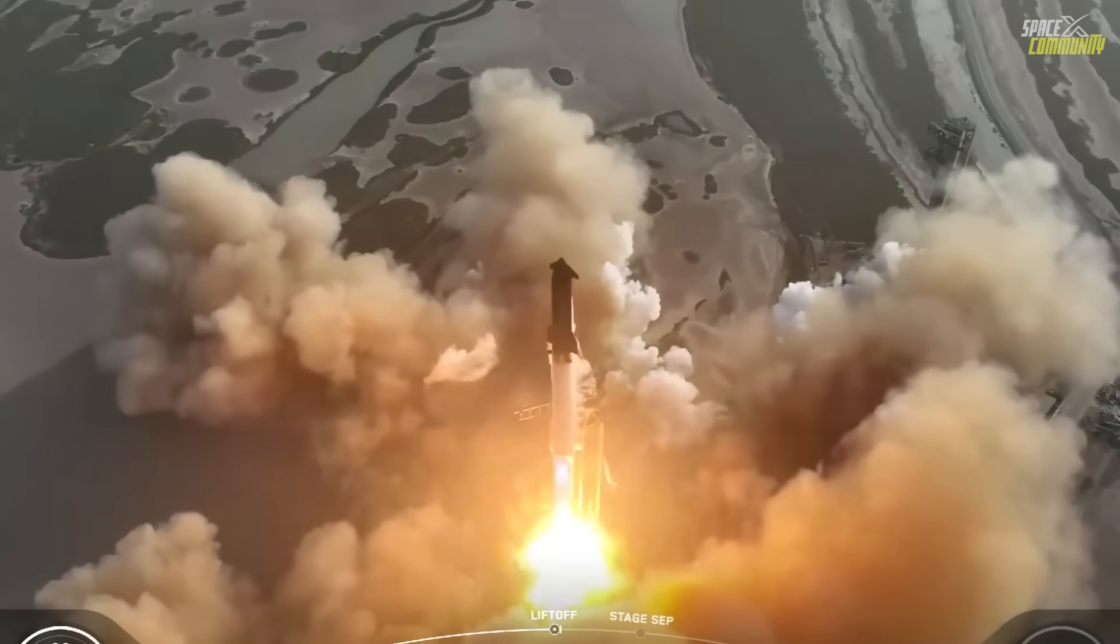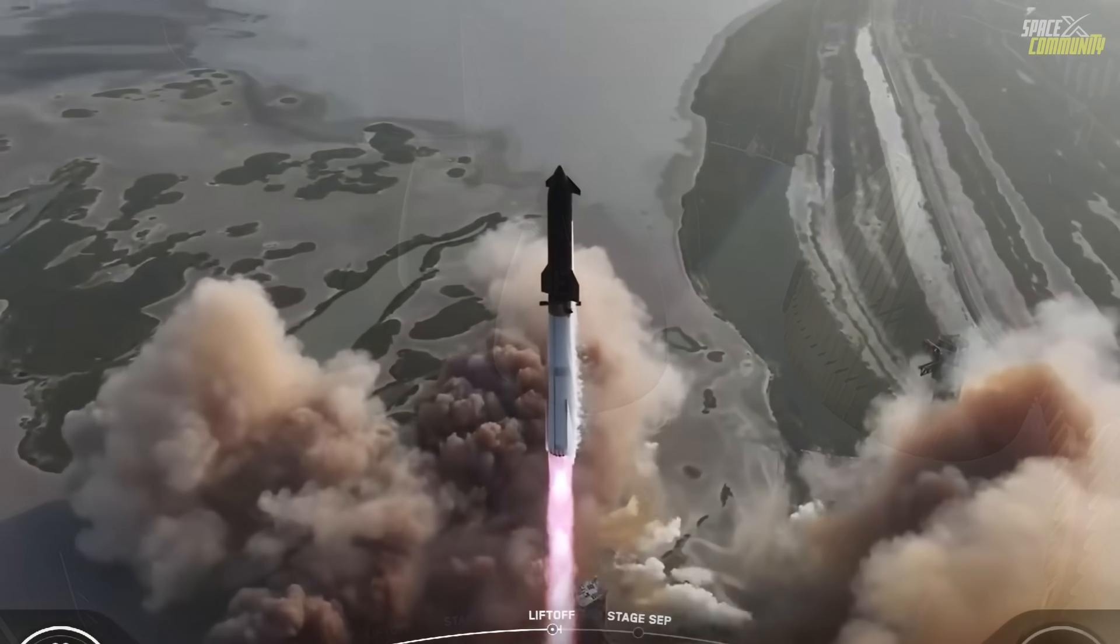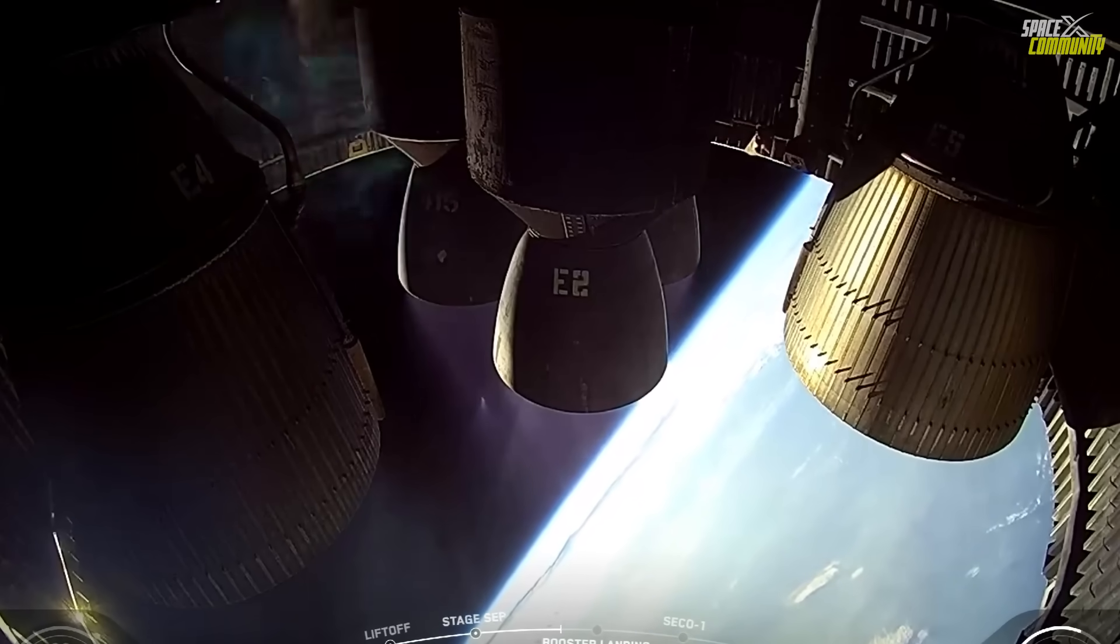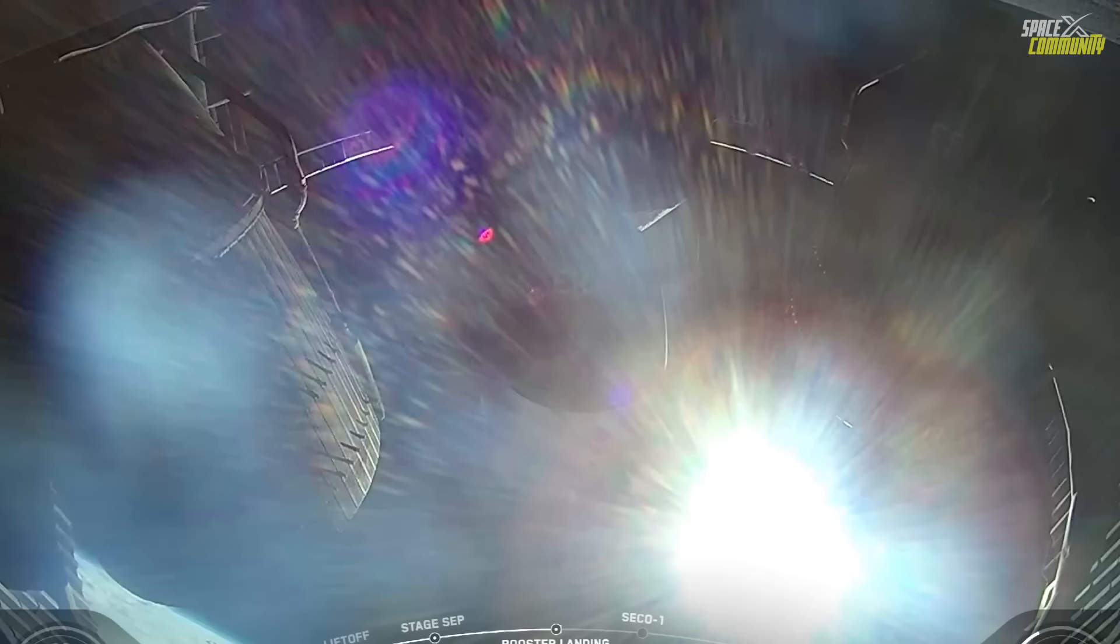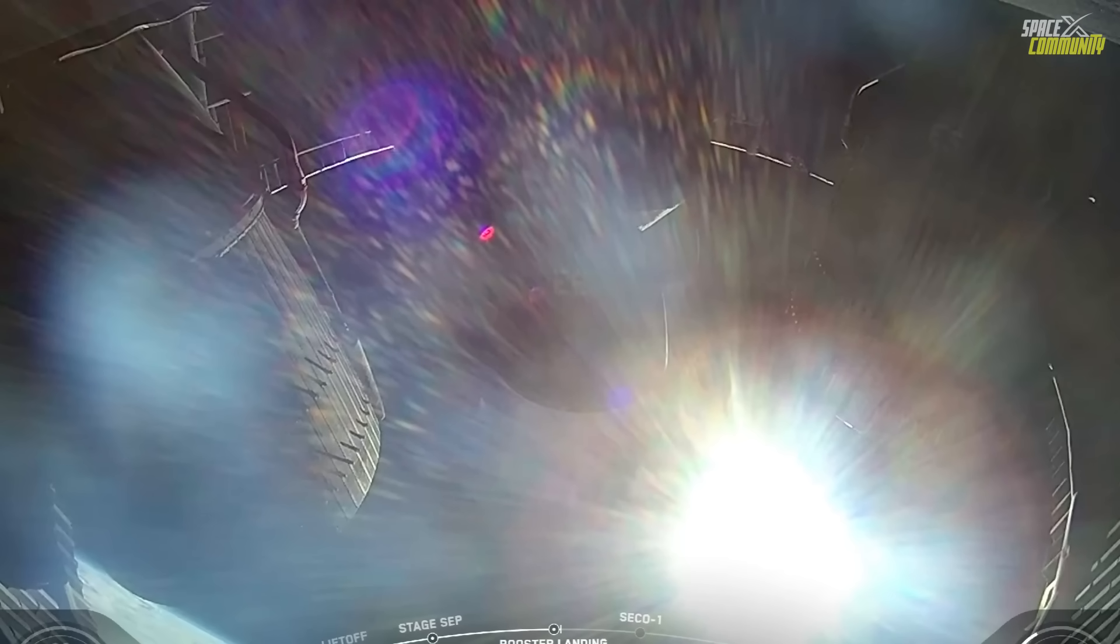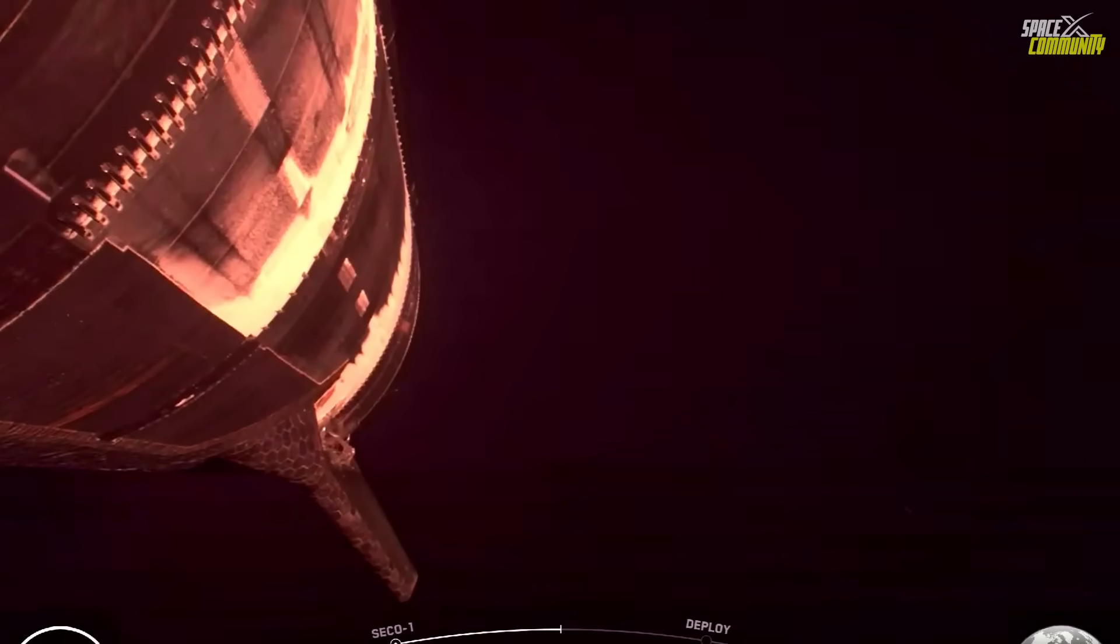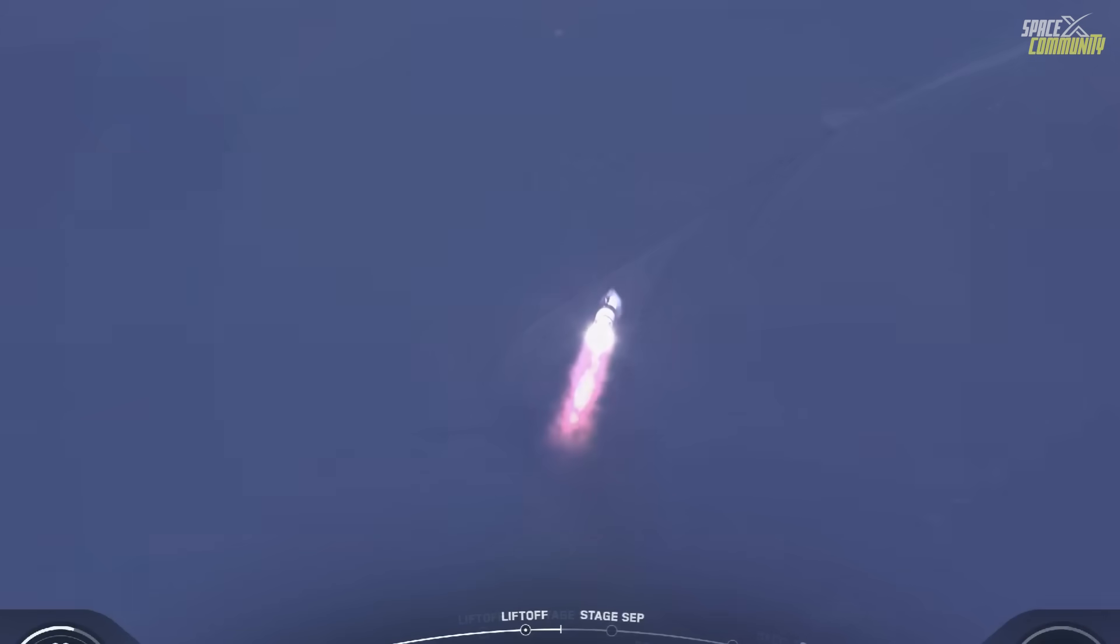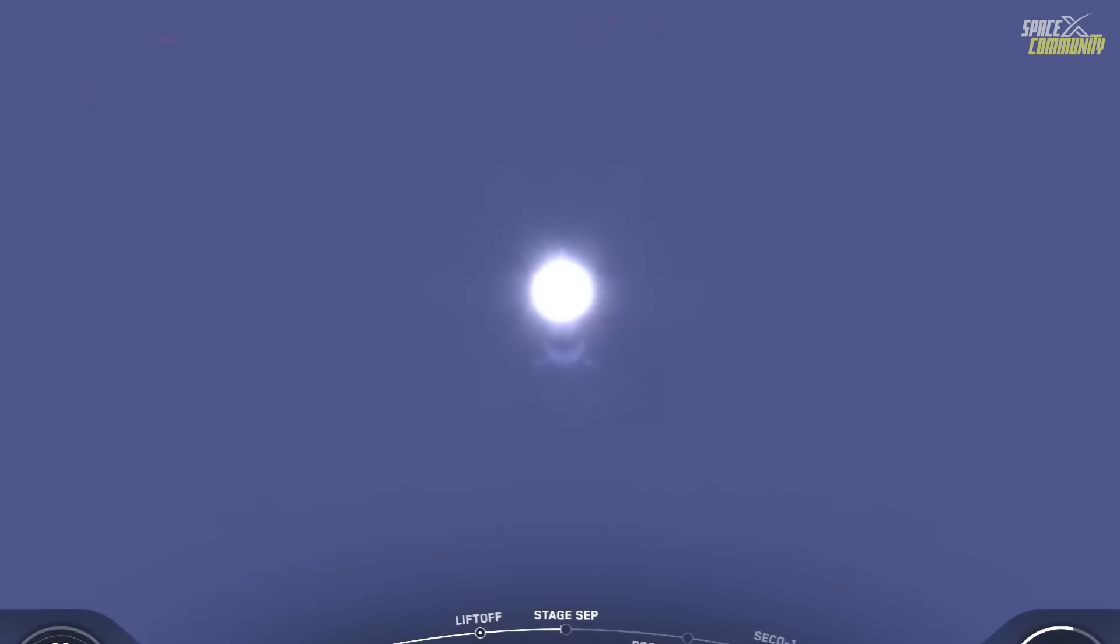Prior to Flight 9, the FAA had approved license modifications, including increasing the number of annual launches from 5 to 25 at Starbase, as noted by Reuters. This approval, announced on May 15, 2025, reflects the FAA's confidence in SpaceX's safety protocols, despite challenges in previous flights. The FAA's statement emphasized that SpaceX could not launch until the Flight 8 mishap investigation was closed or a return to flight determination was made, indicating a rigorous safety review process.